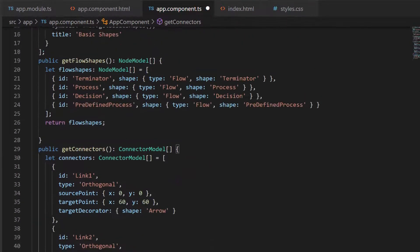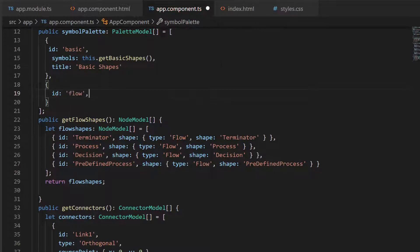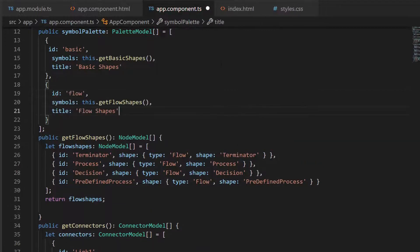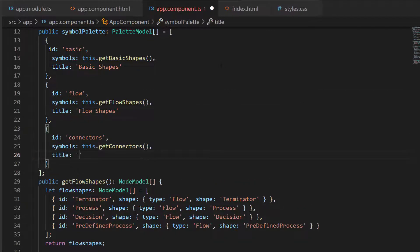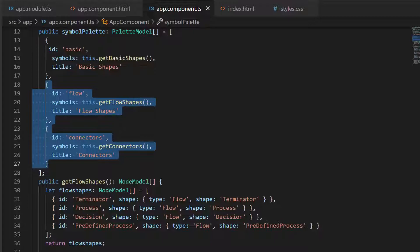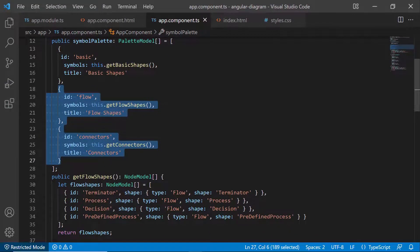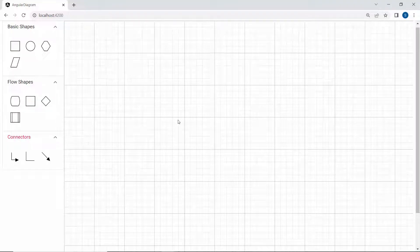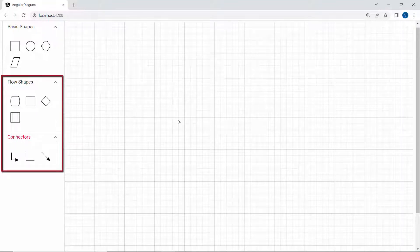Next, I define another two objects with the properties id, symbols, and title to add these shapes to the palette with appropriate values. Looking at the output page now, the flow shapes and connectors are added to the symbol palette.